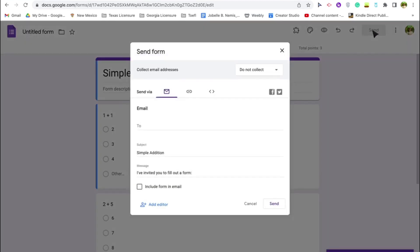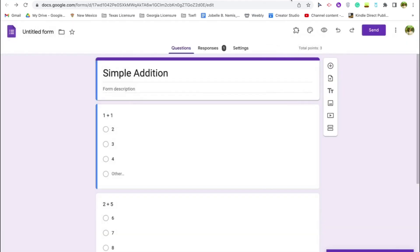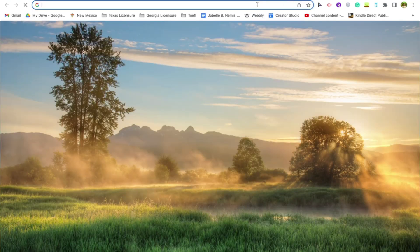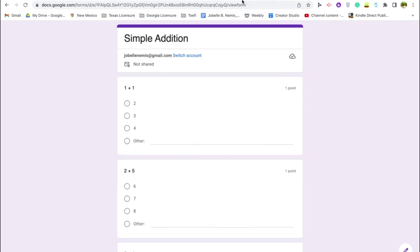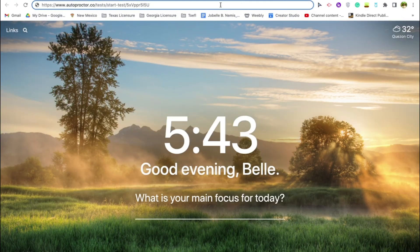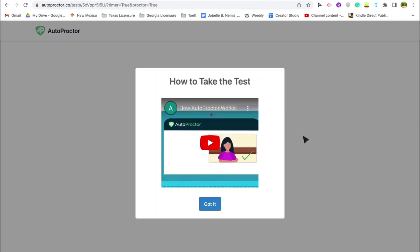On a student's perspective, once you've given them the auto proctor test link, you also need to give them the Google Form link itself. Click 'Send,' copy the link, and give this second link to your students as well. So your students will have two links — they'll need to open the form and also open the auto proctor link, and they'll take the test on the auto proctor tab.